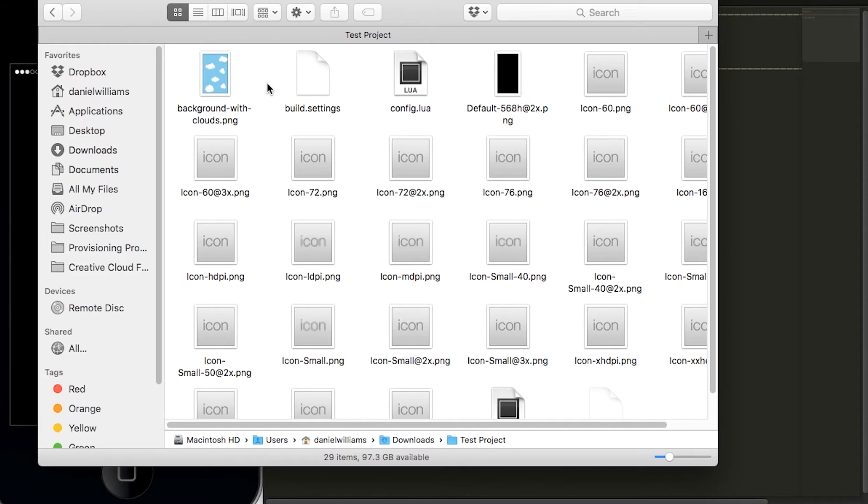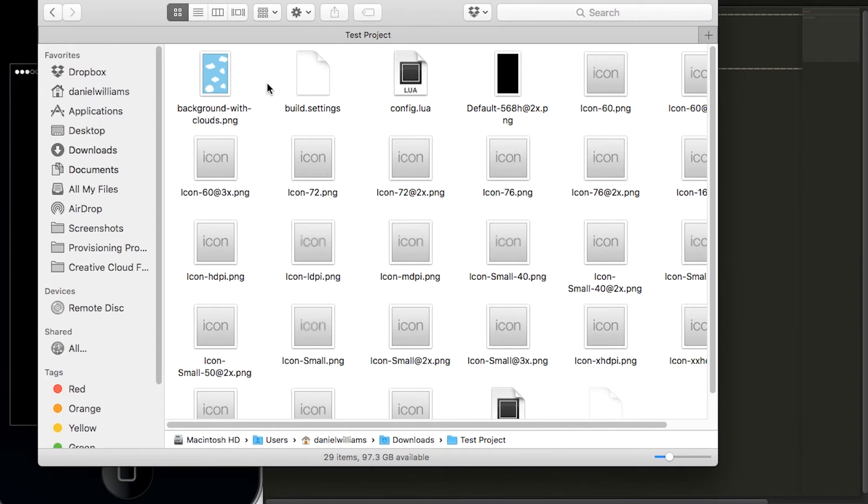Hello and welcome to a game development tutorial using Corona SDK. This is Daniel Williams and in this tutorial we will cover how to create an endless scrolling background.